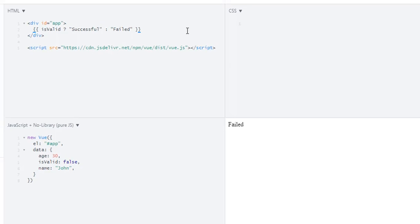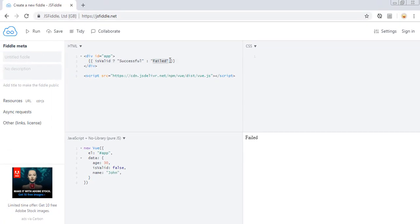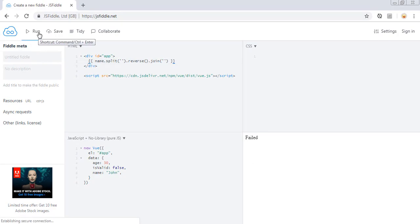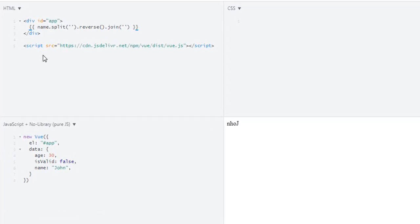Another example: we get 'John' in reverse by using name.split().reverse().join().